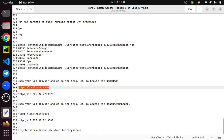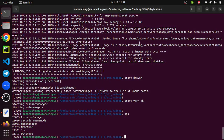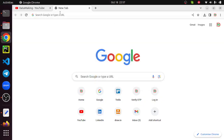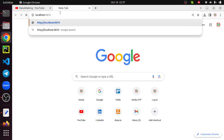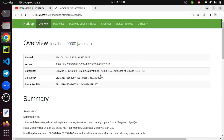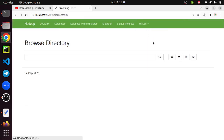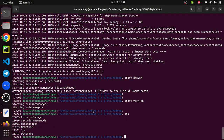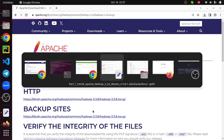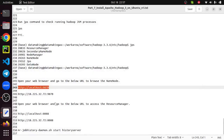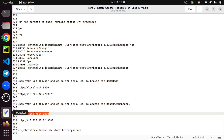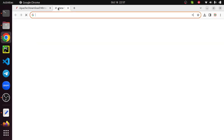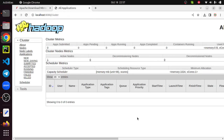The jps output shows Resource Manager, Secondary NameNode, Node Manager, NameNode, and DataNode — all processes are running successfully. Let's check the NameNode web UI using the URL localhost:9870. Your NameNode is working and you can browse the files. Right now there are no files. You can also verify the Resource Manager at localhost:8088, which is also running.